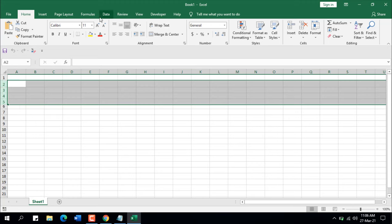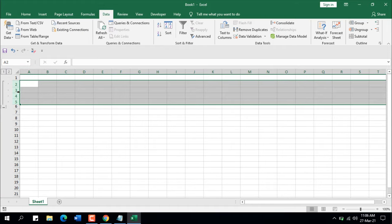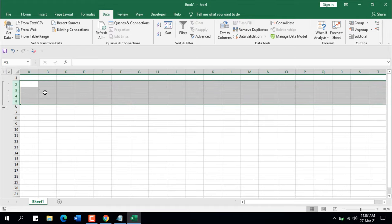Go to the Data tab and click Group. The rows are now grouped — this line indicates which rows have been grouped. The minus sign indicates they are currently displayed. If I click it, those rows are hidden. Click the plus sign and they are displayed again.